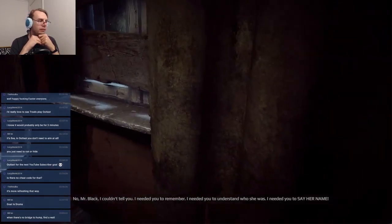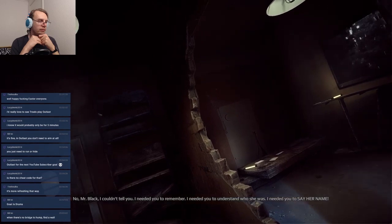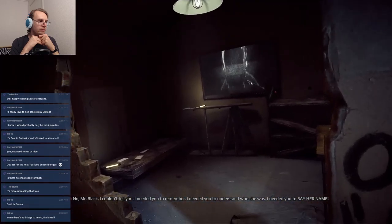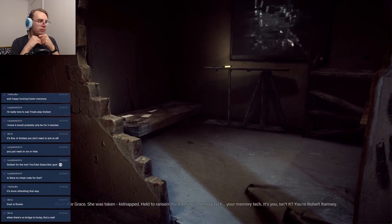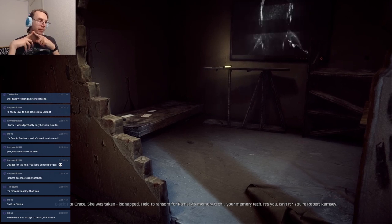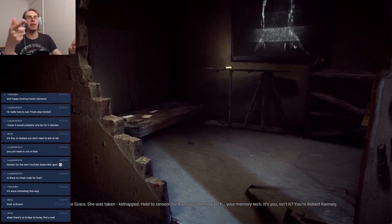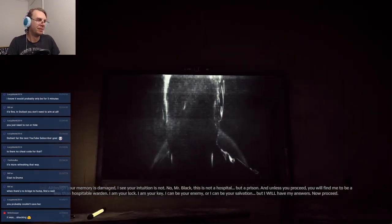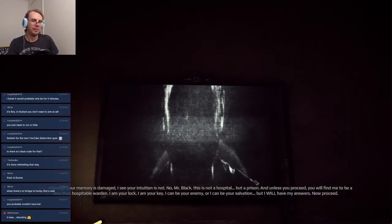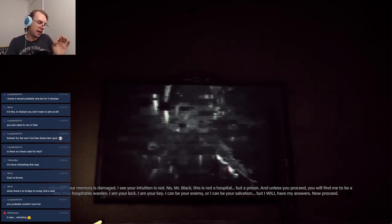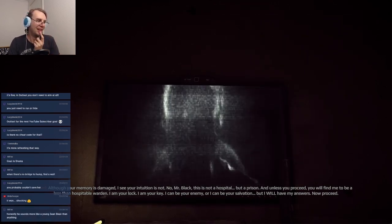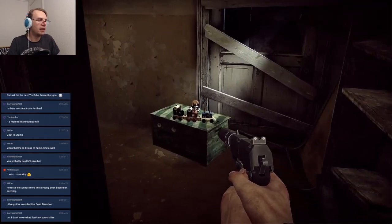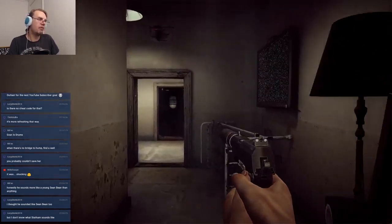No Mr. Black, I couldn't tell you, I needed you to remember, I needed you to understand who she was, I needed you to say her name. I'm sorry, sorry Mr. Black, for Grace. She was taken, kidnapped, held to ransom from Ramsey's memory tag, your memory. There it is, there it is, you're Robert Ramsey. No Mr. Black, this is not a hospital but a prison. Despite me being absolutely utterly unable to remember anyone's name in this game, this part I had figured out. Oh good, more speakers, more mannequins, more bits of train.